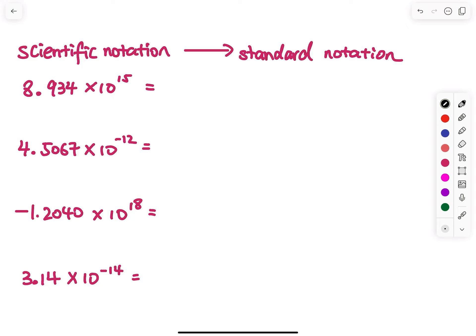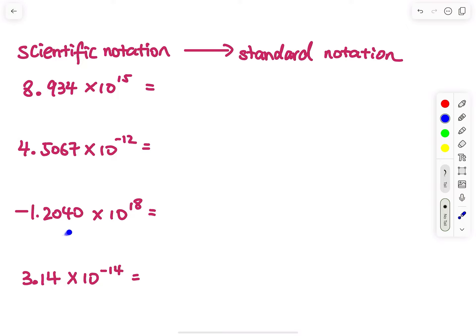A scientific notation is given and I want you to convert that to a standard notation. The first problem I have is 8.934. Before I continue, this number must be between 1 and 10, including 1 but not including 10. Check: 1.2040 is between 1 and 10, and 3.14 is between 1 and 10.